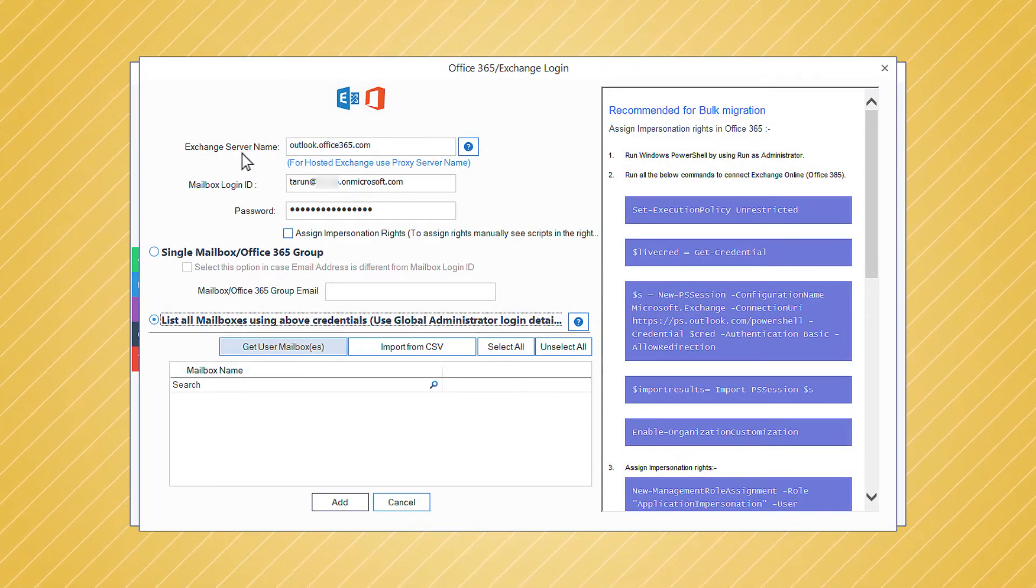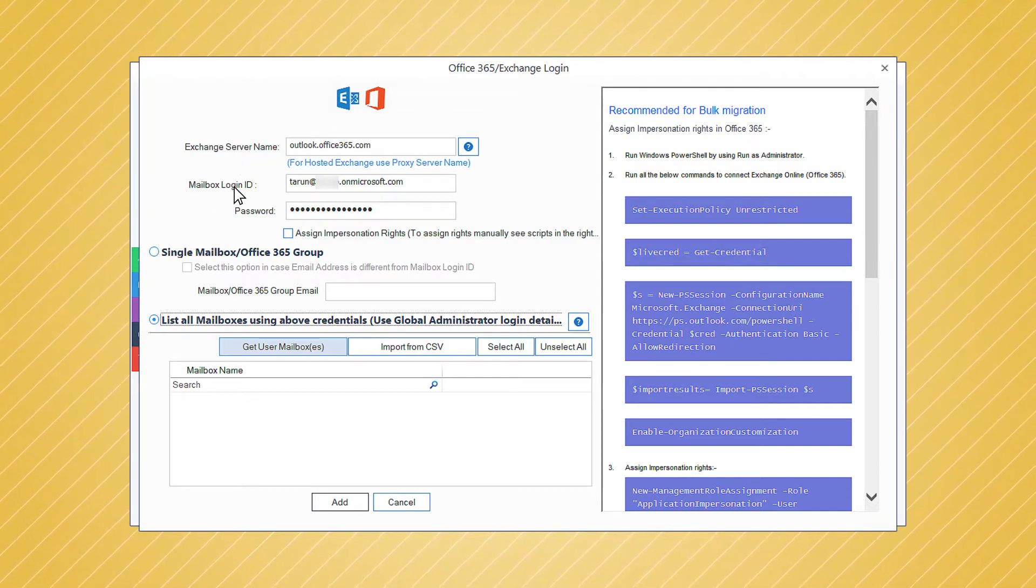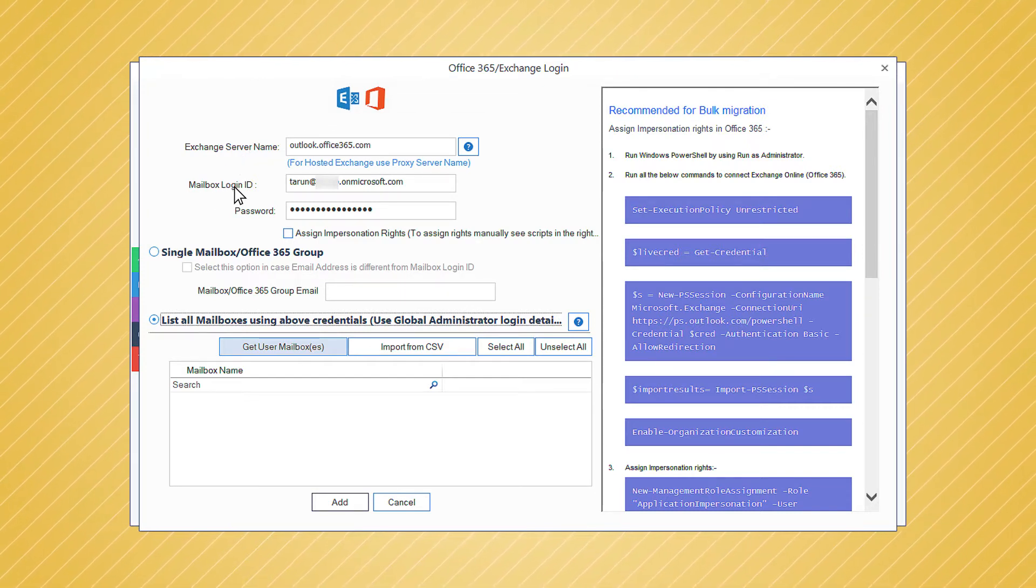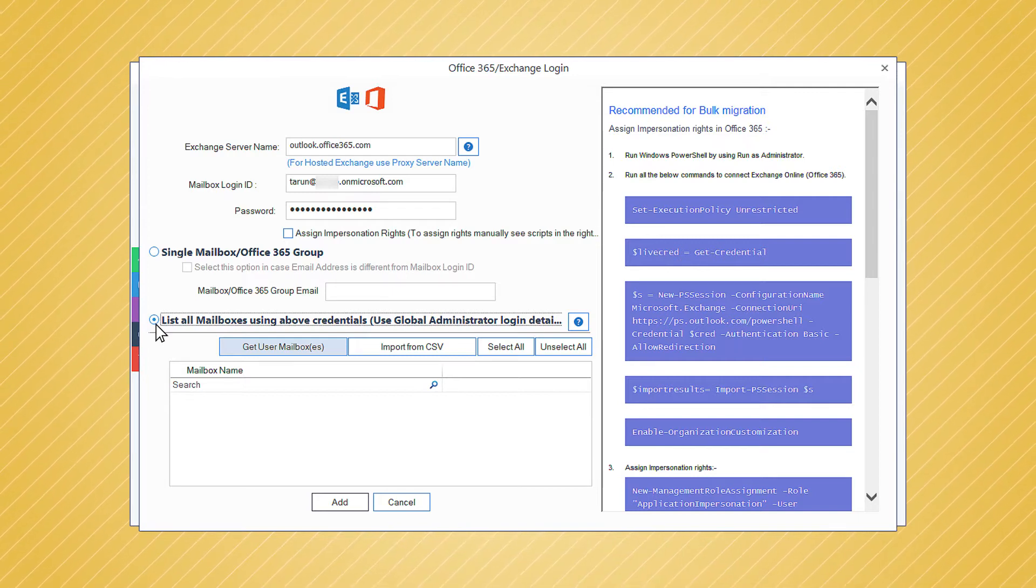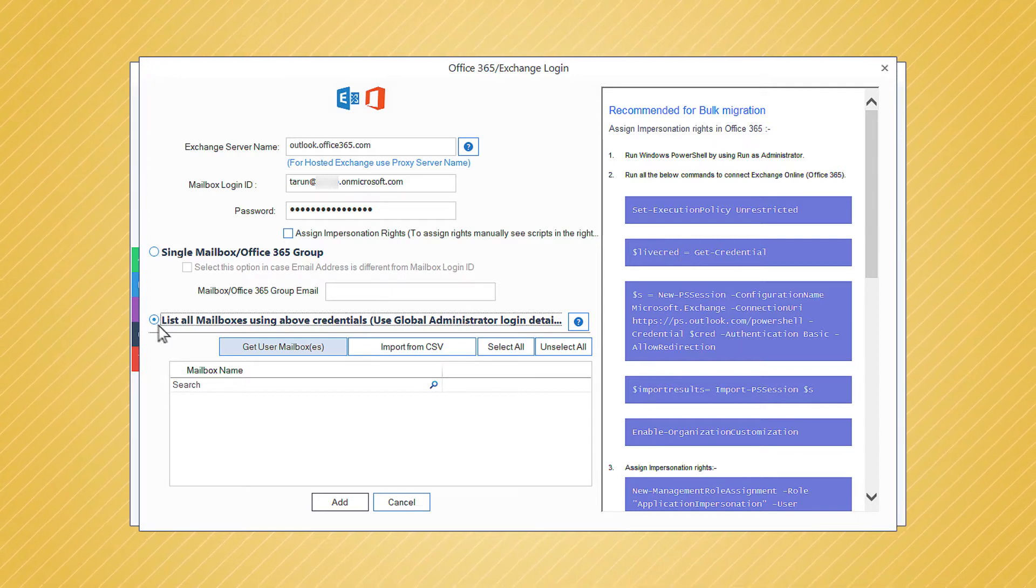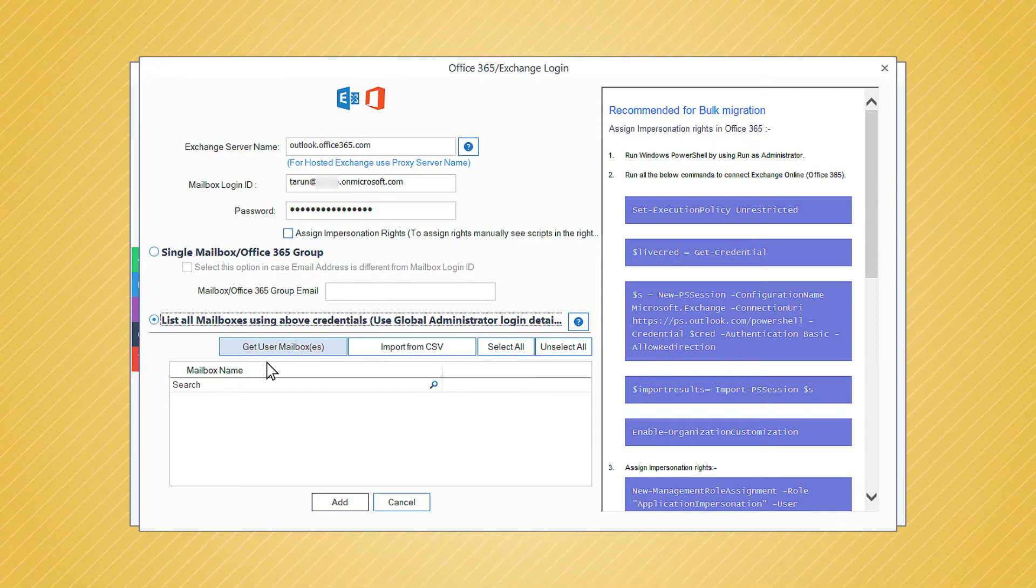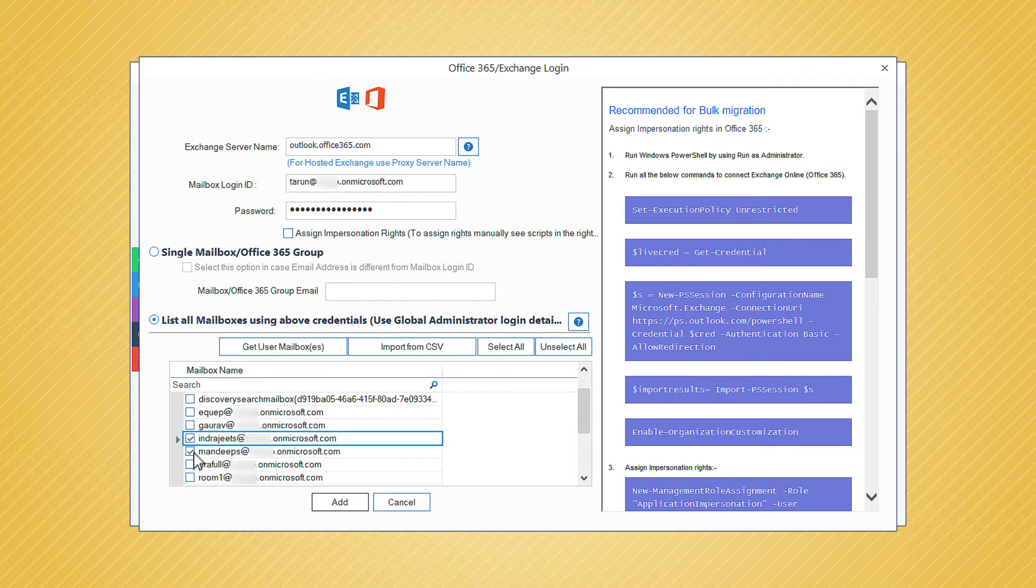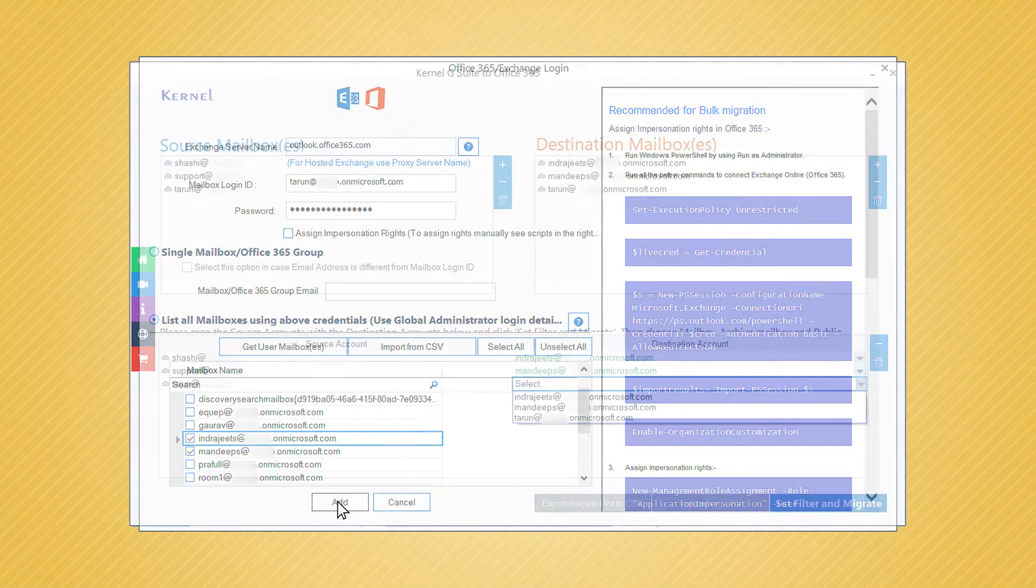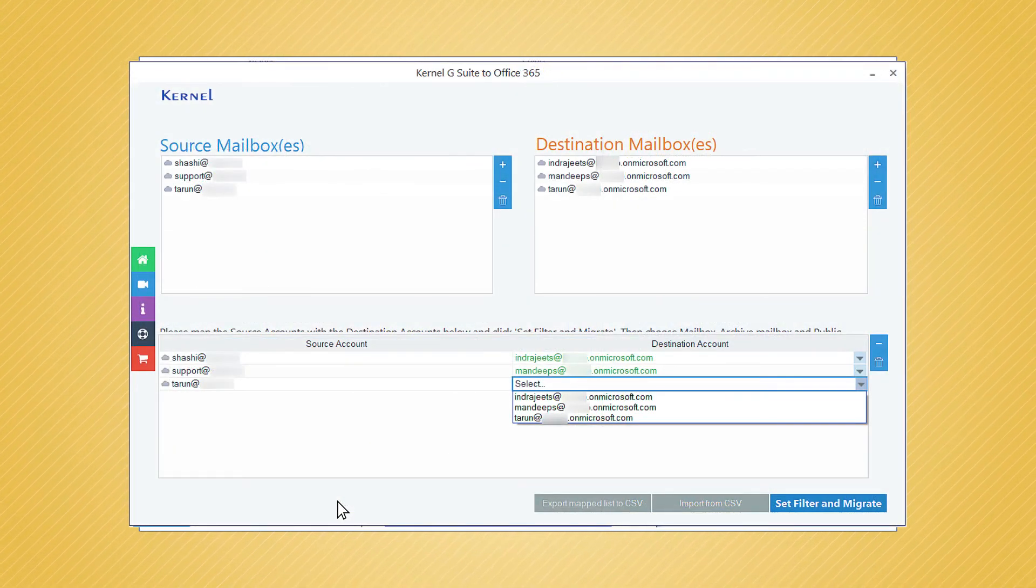Input the global administrator ID of Office 365 and its password, then choose the second option to add multiple accounts and click Get User Mailboxes. Choose the required accounts and click the Add button.